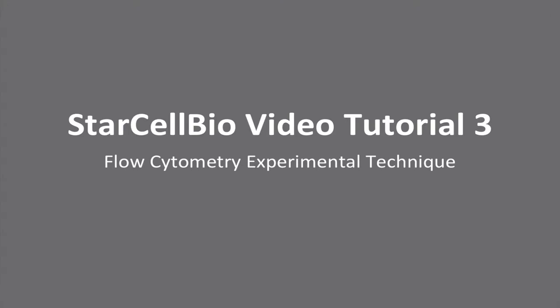In this video, we will perform an experiment in StarCellBio that uses the flow cytometry experimental technique.